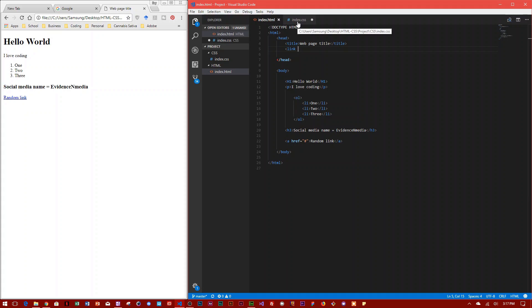You need to tell it that it is a text and a CSS file. So to do so, you type in this link tag.